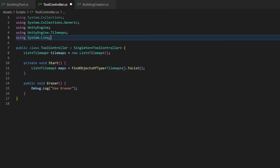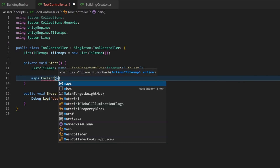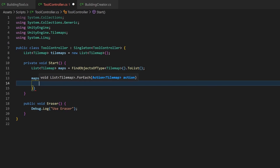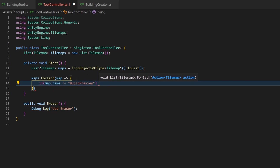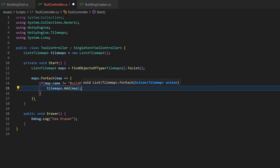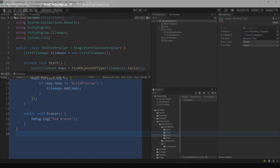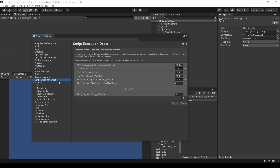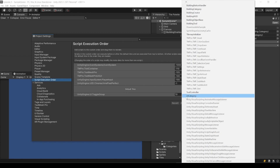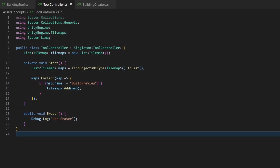Instead of just saving it to the tilemaps variable, I save it to a temporary variable so I can loop through it and make some checks to filter it. In my simple case I just don't want to add the preview map due to obvious reasons — I simply compare it by name. If the map is not the preview map, I add it to the tilemaps list. Now remember from episode 4 — the tilemaps get created during another start method. So we need to make sure that this runs after the mentioned one. In Unity go to Edit, Project Settings, Script Execution Order. Now add the ToolController script somewhere after the default time slot and hit apply. Now when using the eraser, we should have all tilemaps available.